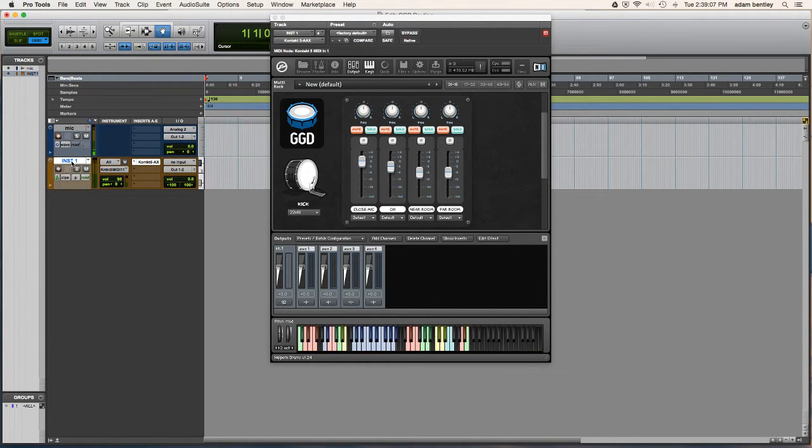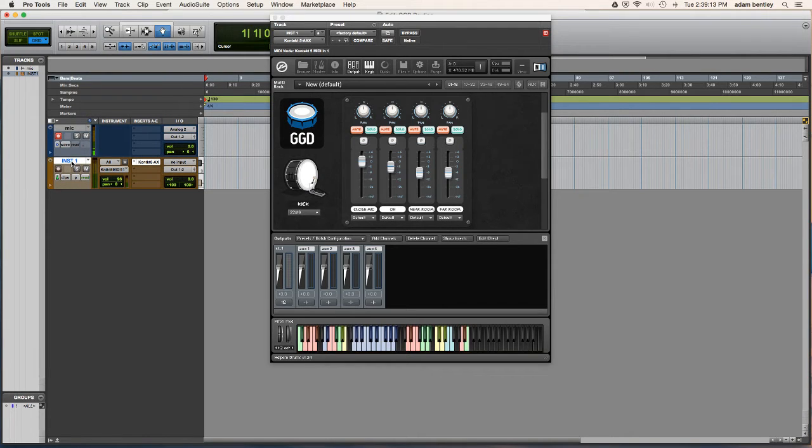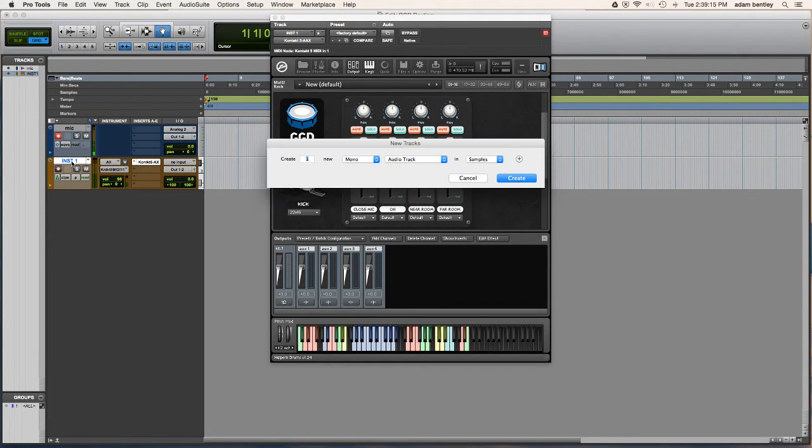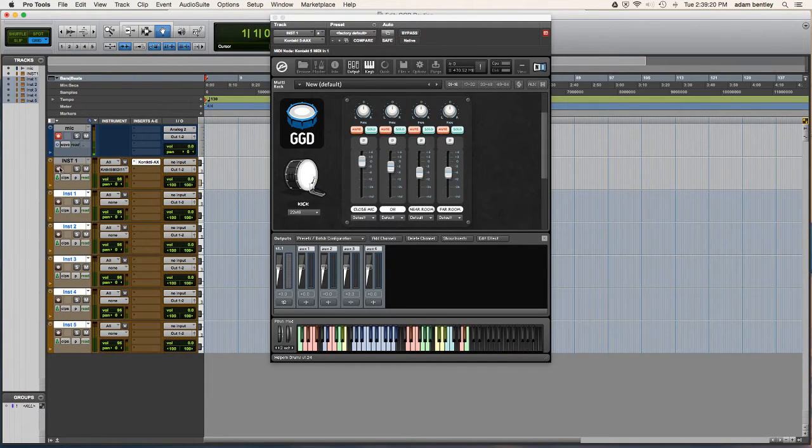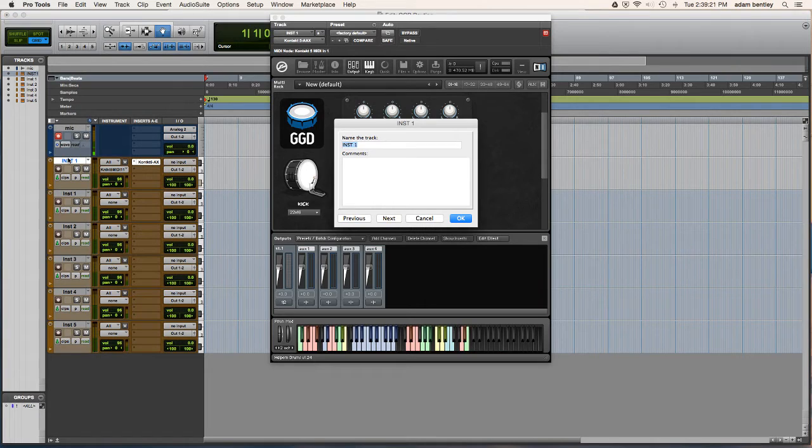So what I'm first going to do is make as many tracks as I want to separate the kit into. I like to separate it into six pieces, so I'm going to make five extra instrument tracks, and I'm going to go ahead and name these.